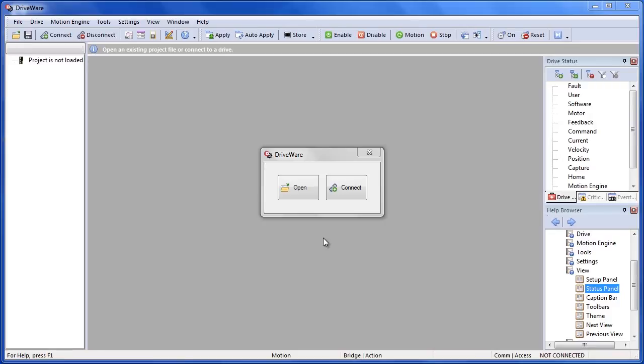Hi, my name is Eric Covella from Advanced Motion Controls. In this video I will show you how to tune the current loop.